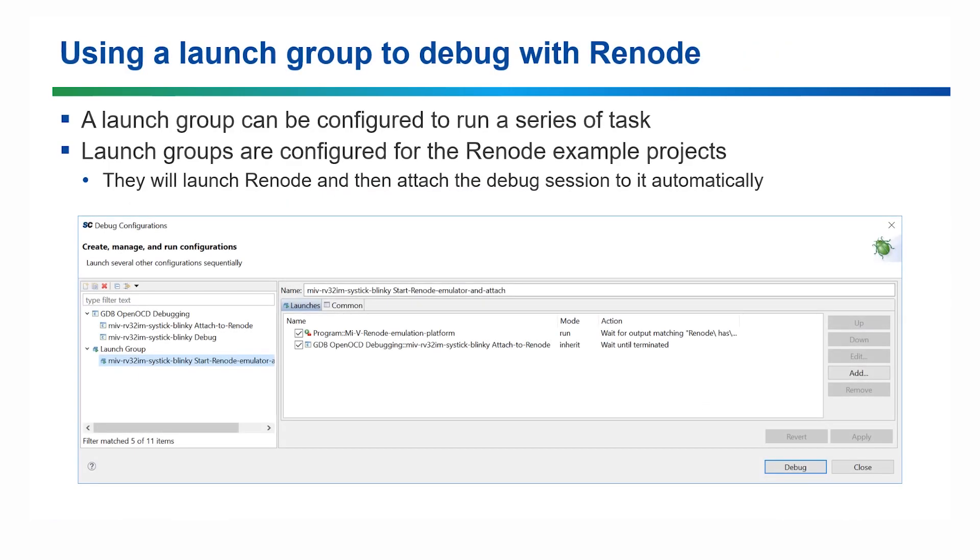The second way you can launch a debug session with Renode is to configure a launch group. A launch group will run a series of tasks or commands when run. There is a pre-configured launch group for each of the example projects.